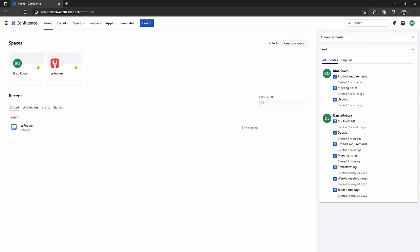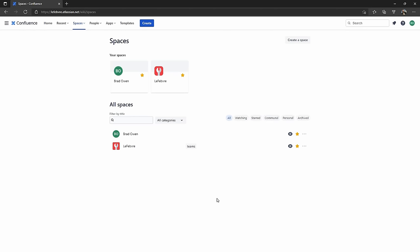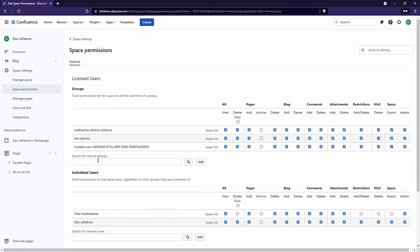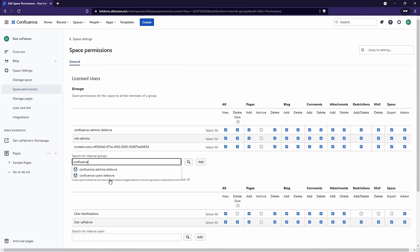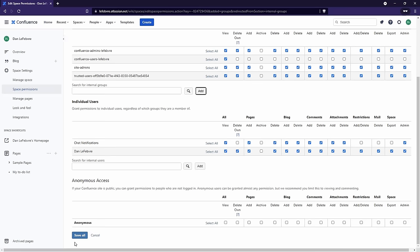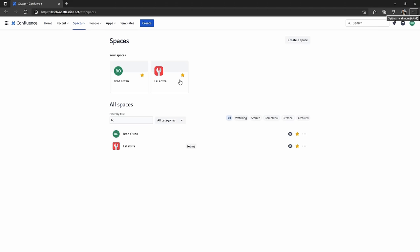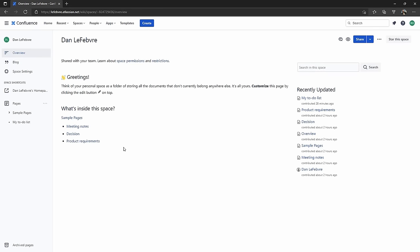Once that's saved, let's hop to another browser window where I'm logged in as another user. If we come into View All Spaces, we can see that we can't find Dan's personal space — it's not visible. If we hop back into permissions and add the view permission back for Confluence Users, then save — now, if we refresh in the other user's browser, we can now view Dan's personal space and all the pages inside of it.